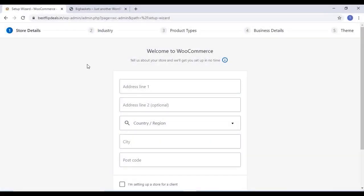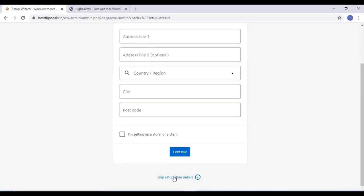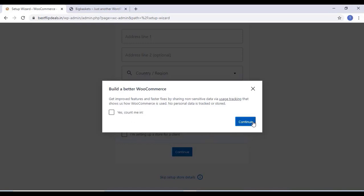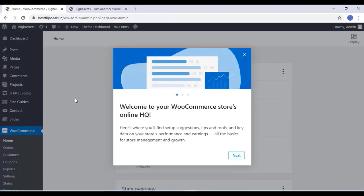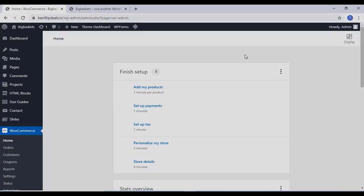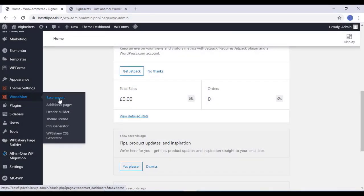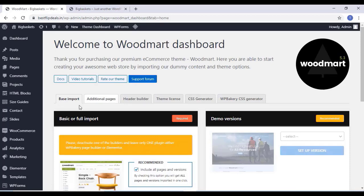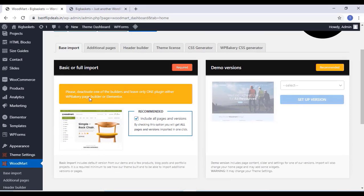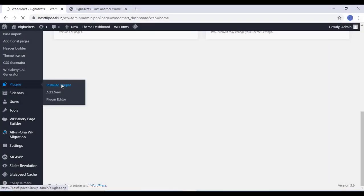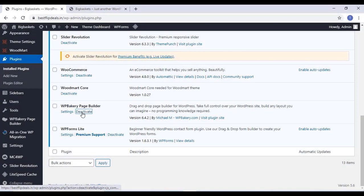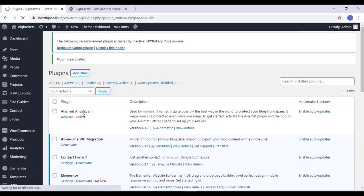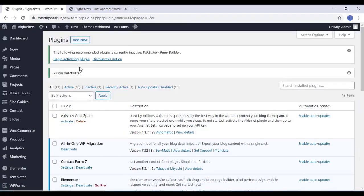Once you activate all the plugins, go to home and skip this step and close this window. Come to WordPress and click on Base Import. There are two page builders active on our website now — we have to deactivate one. Go to plugin settings and deactivate WP Bakery Page Builder. We are using only Elementor.